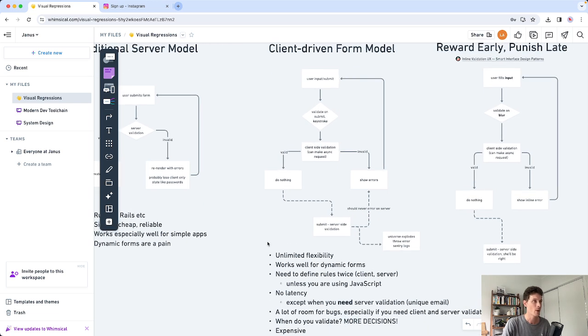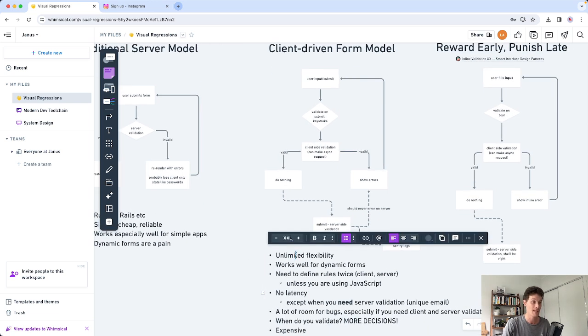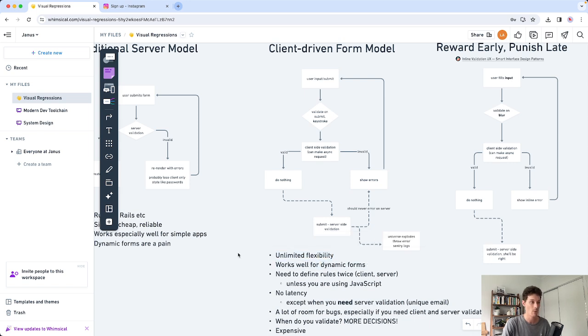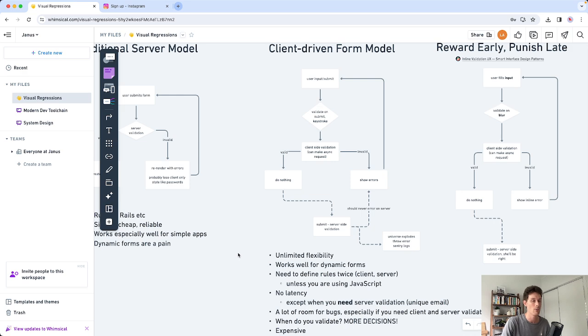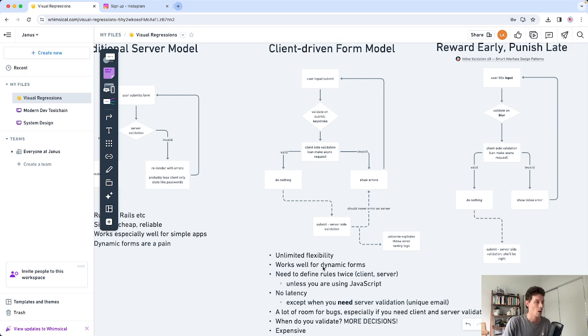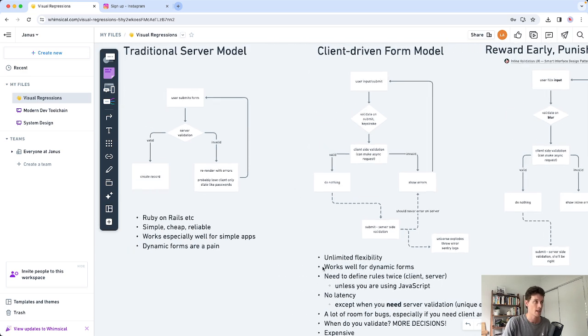So one of the benefits of this model is it's very flexible. You can do anything, very good for dynamic forms. And where I used this was when I was working at a company called DoseMe where we built some precision dosing software. We had both approaches actually.